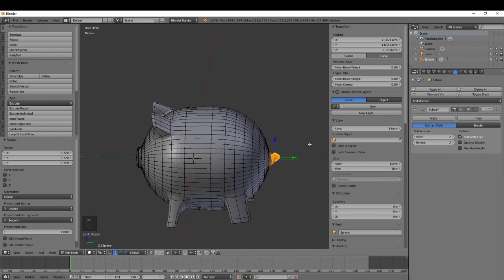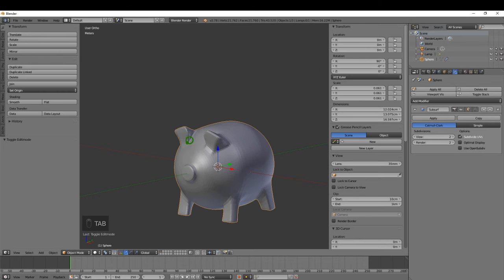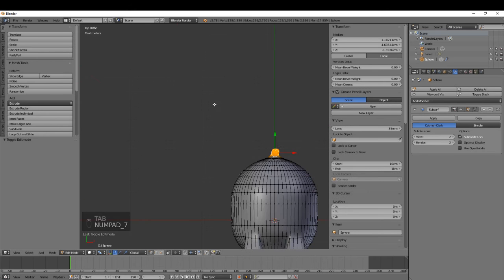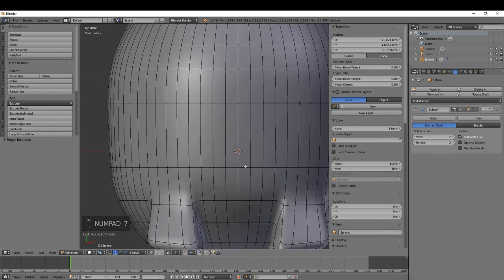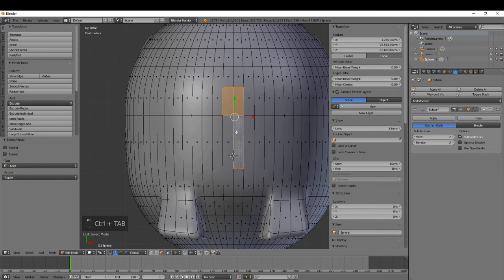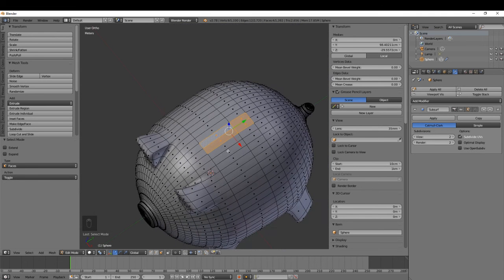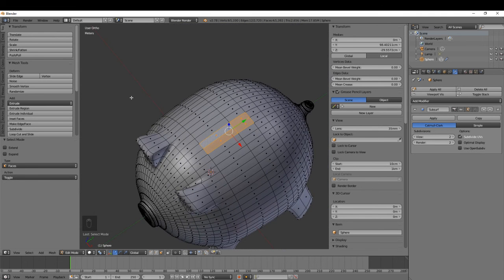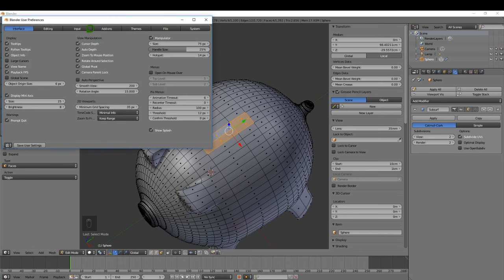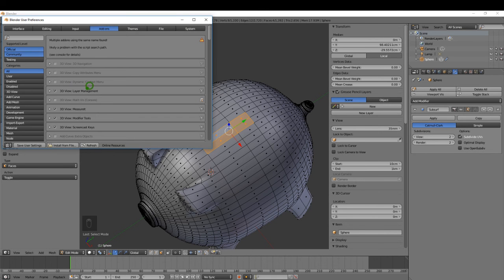Press 7 for top view. Now I'm going to make a coin slot in the top. Switch to face selection and select maybe four faces for the slot area. Come up to File > User Preferences > Add-ons and make sure Measure It is enabled. Save user settings.